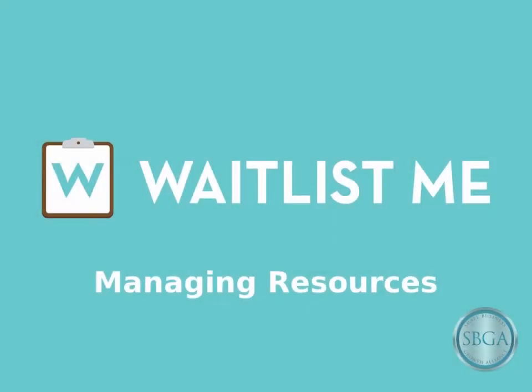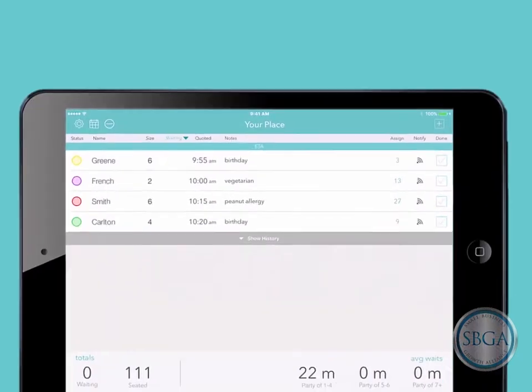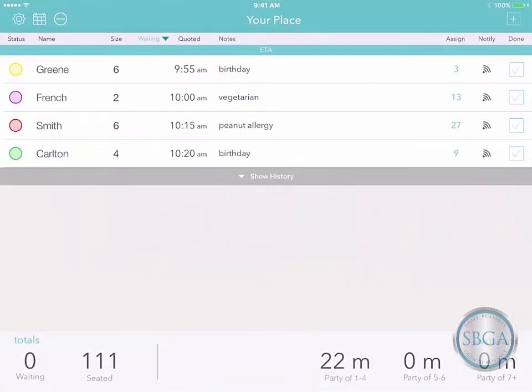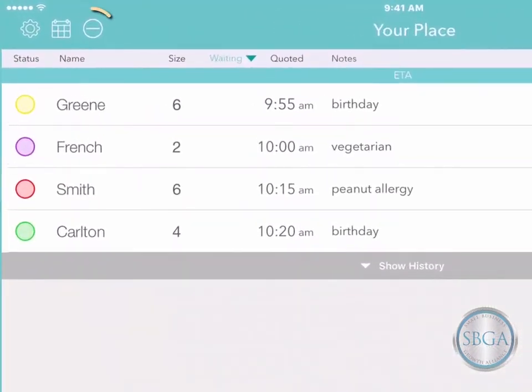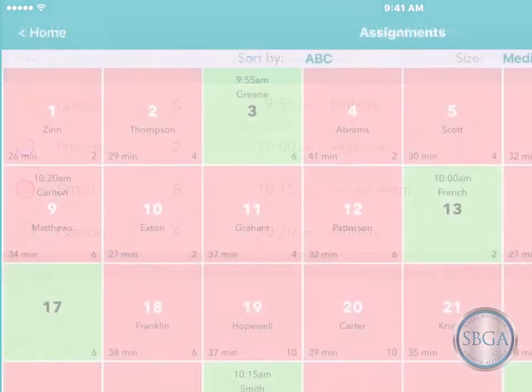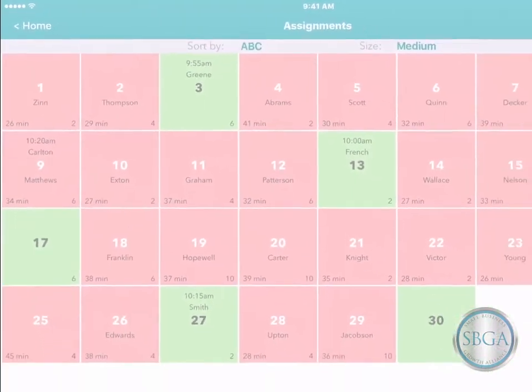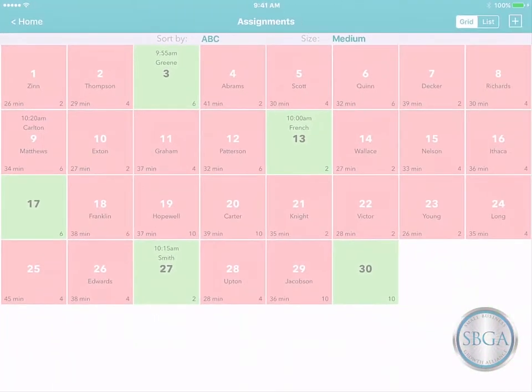Waitlist.me makes it easy to manage the resources you assign to your customers so you can give them better service. Simply tap the round icon at the top left to review all your resources at a glance.